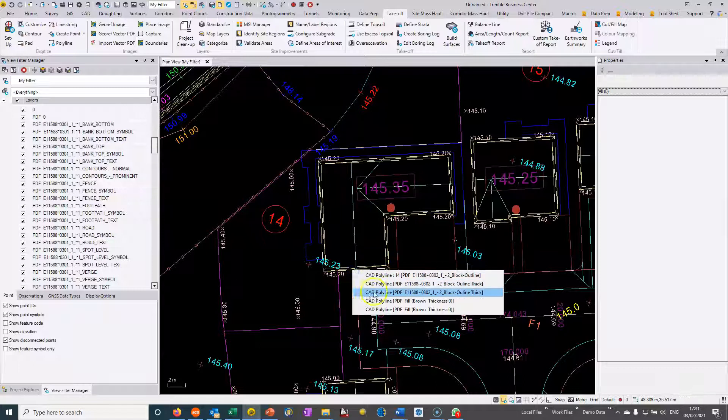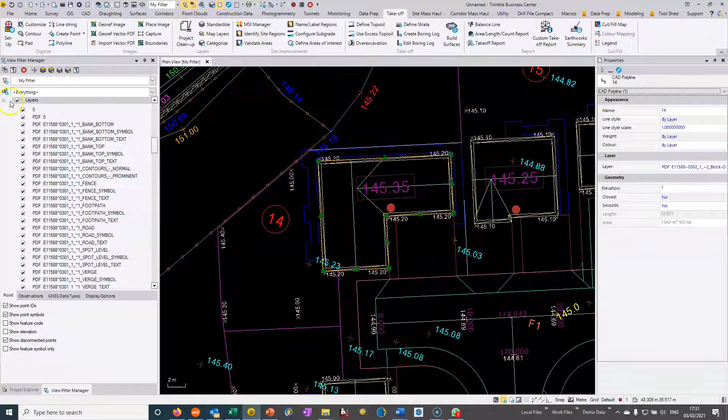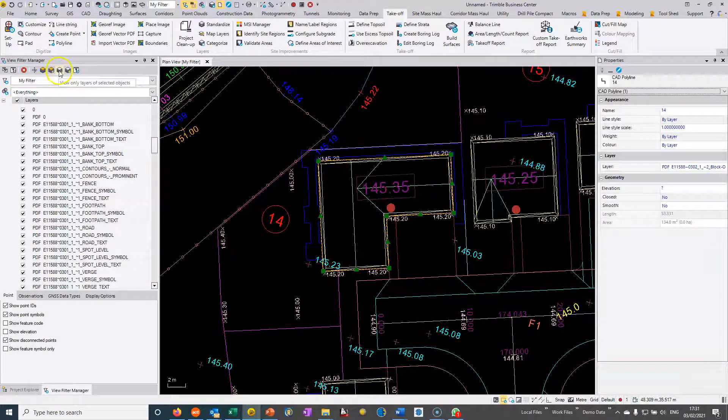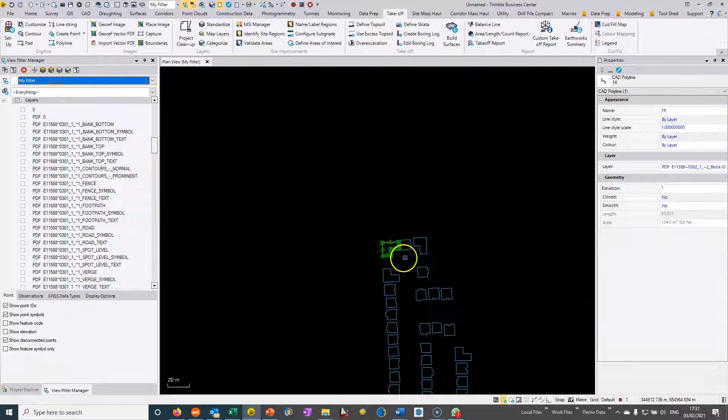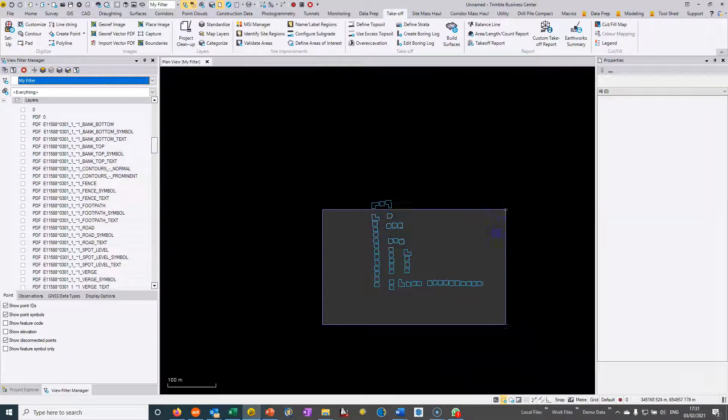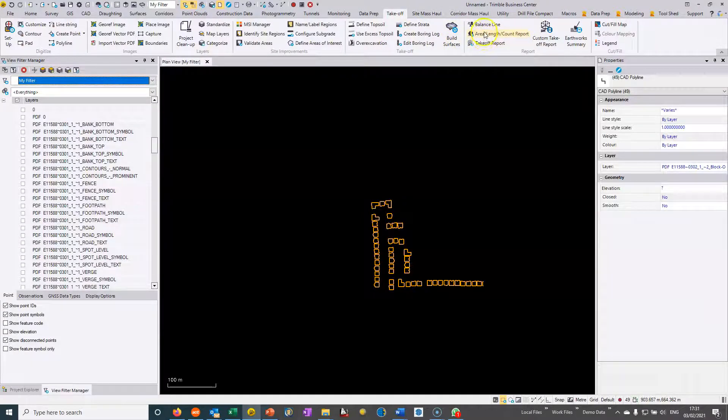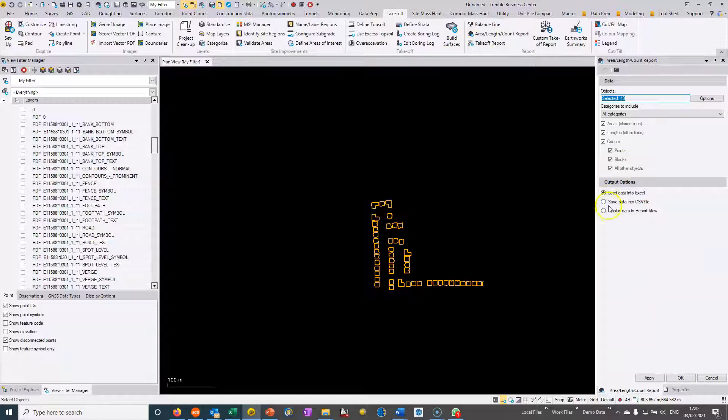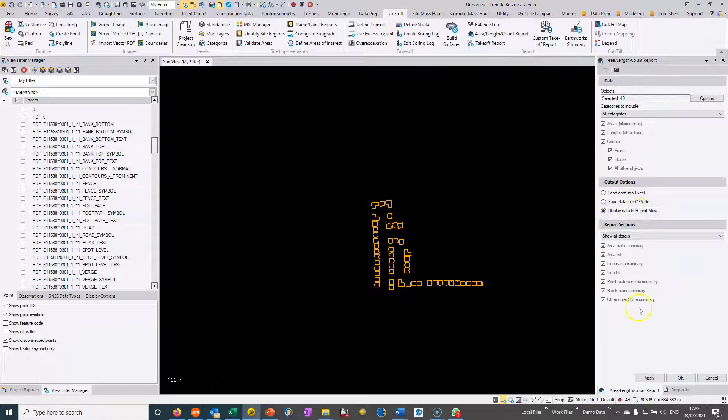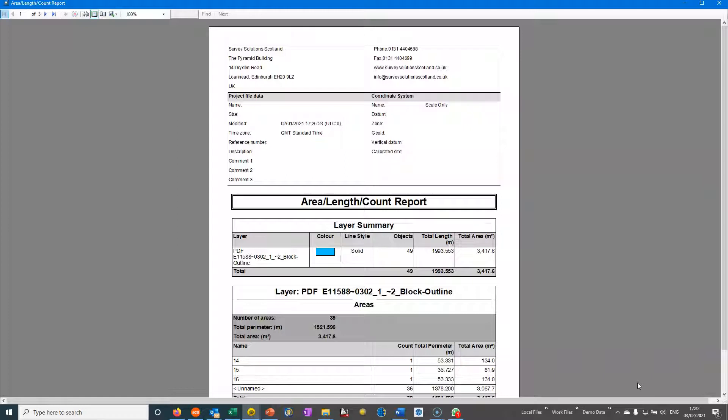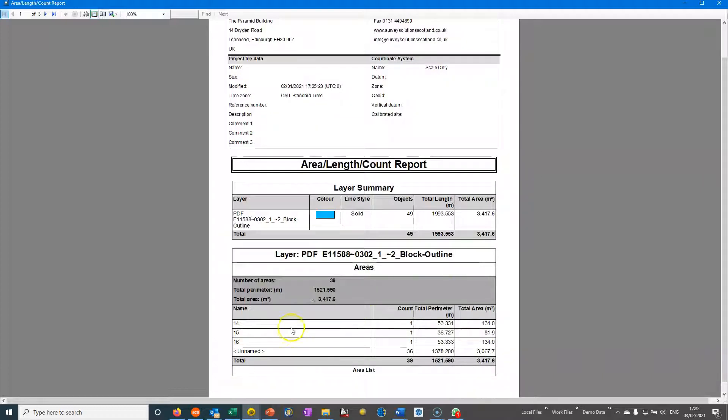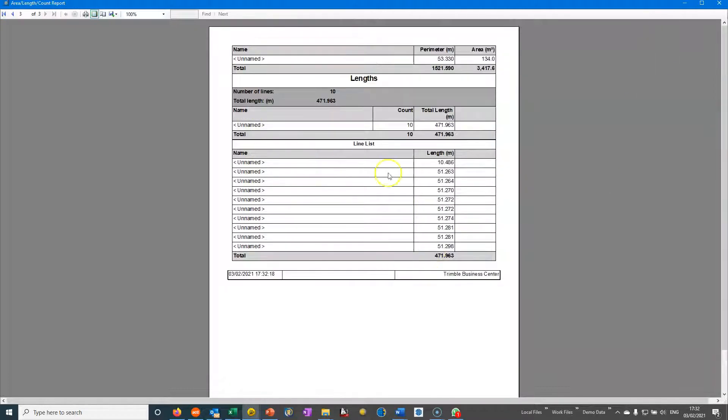What's nice about going in and naming fully enclosed areas is if I just close this one again and say that that one's 14, then I can just quickly rattle around. I could do it in the entire layer. If I just select that layer, I could say what's the area for all my house foundations. I could go to takeoff, I could go to my area length count report. I could choose to load the data straight into Excel, I'll just put it as a report. I can just hit apply and it's going to load up a report which will give me the area of all of these entities.